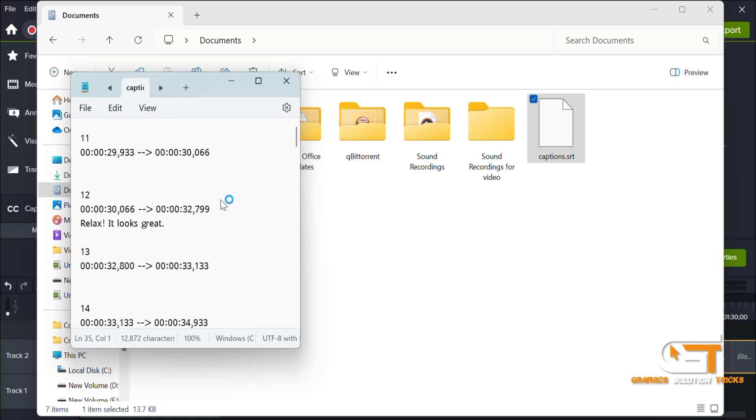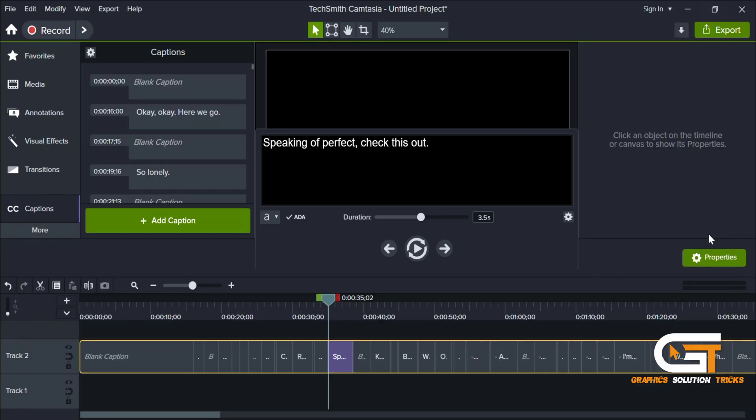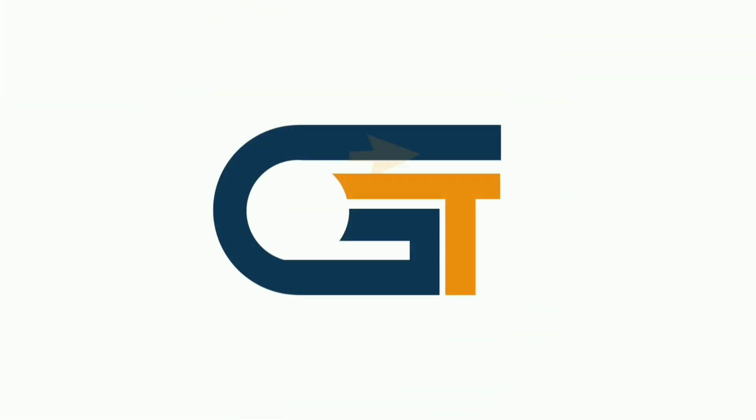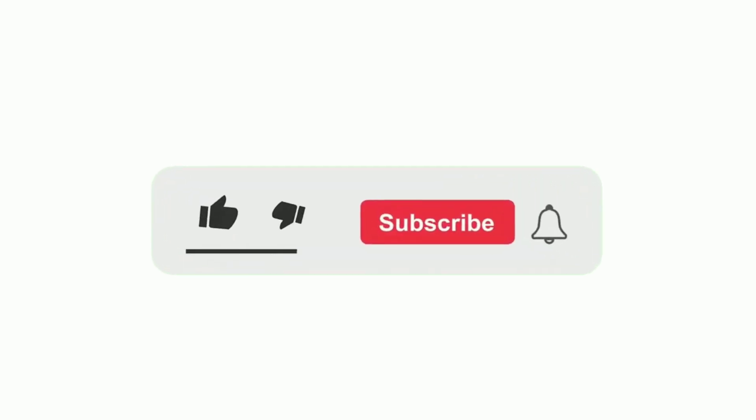That's it! You have successfully exported the captions from your Camtasia project as an SRT file. If you find this video helpful, please subscribe to our Graphic Solution Tricks channel and click the bell icon for more updates.